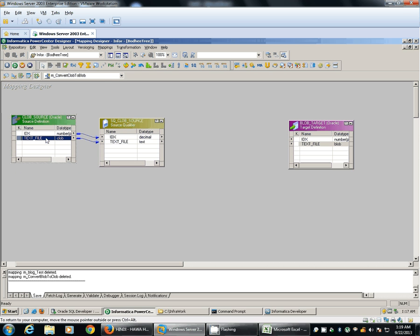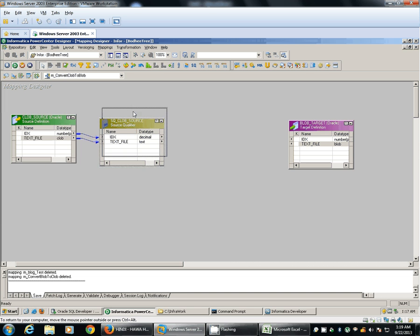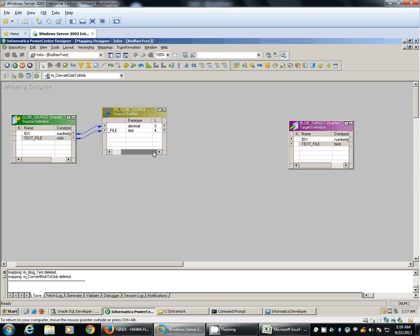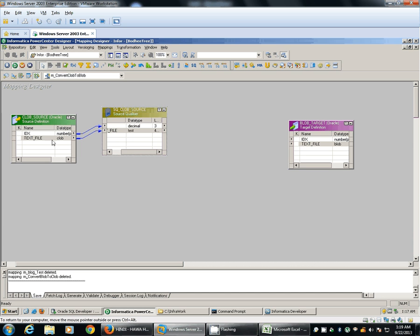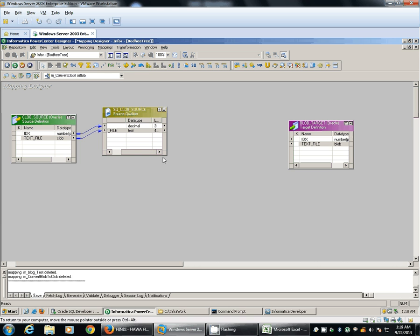When you import a source into Informatica, the data type of the source definition will be source, however the data type of the source qualifier will be target, and by default it will take 4000. You should query your source - if the length of your source is more than 4000, then accordingly change the precision of your source qualifier and also of your source definition.